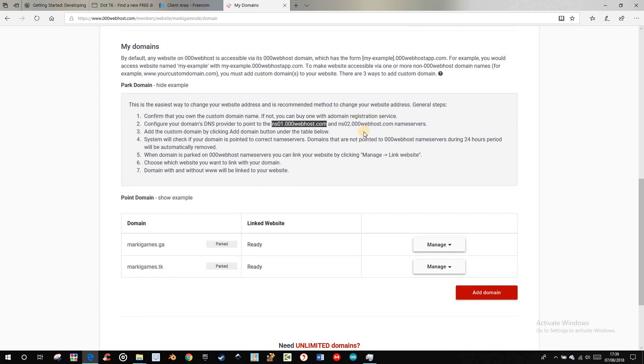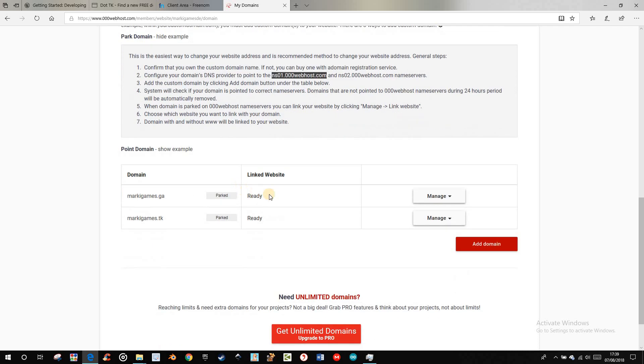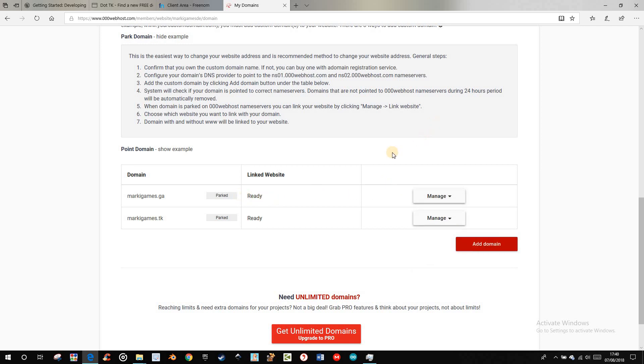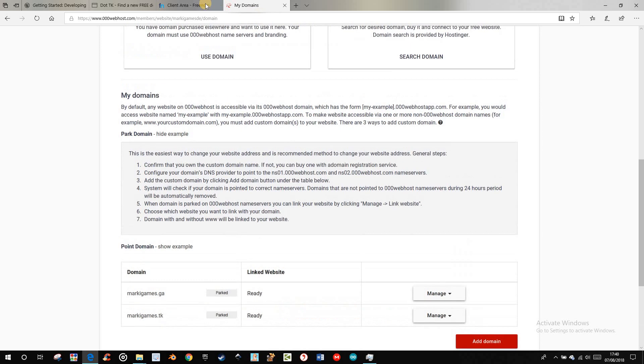Normally you have to wait a few times. And then you can here click link website when it's ready, when it was successful.